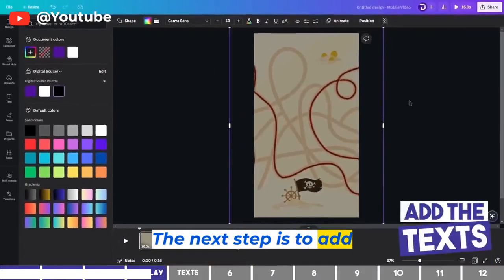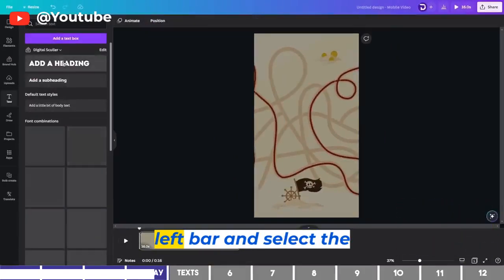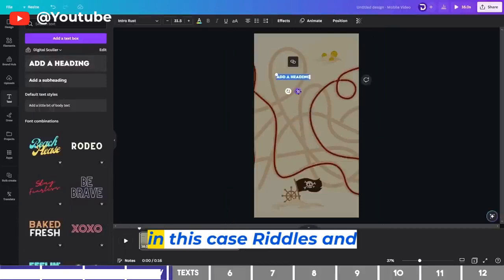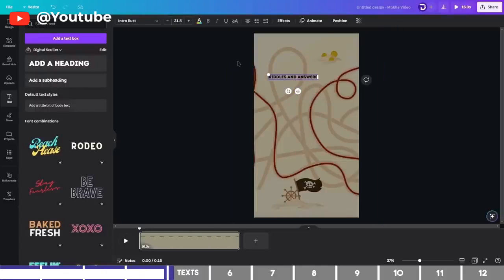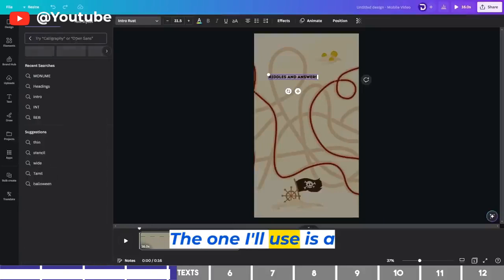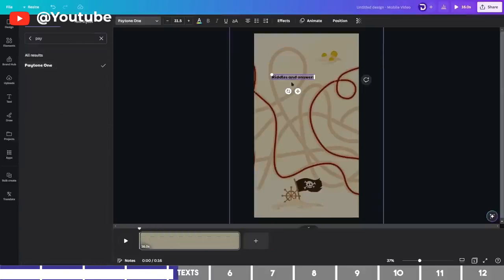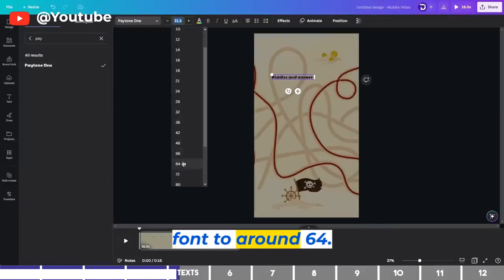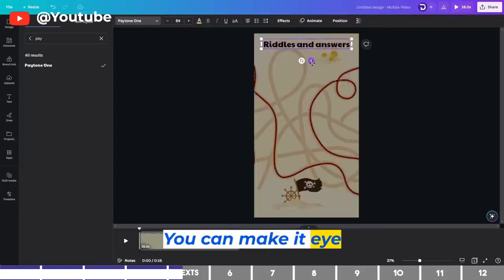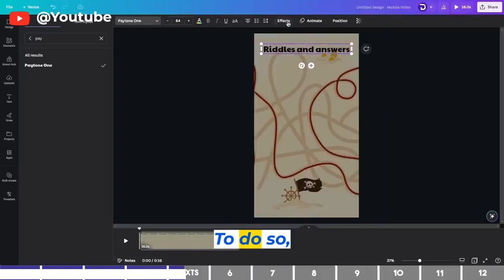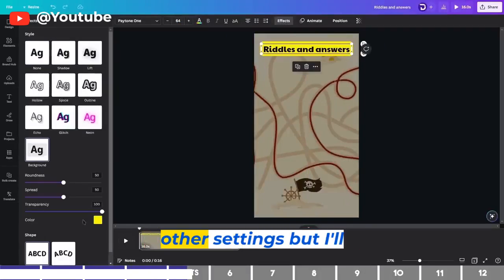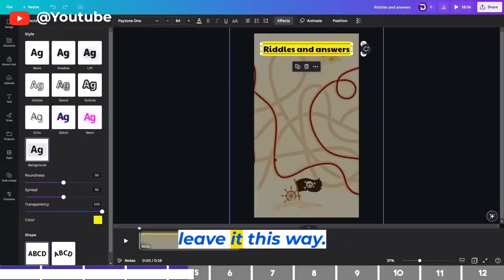The next step is to add the text. Click on Text on the left bar and select the first option to add a heading. Drag it up and write the topic — in this case, Riddles and Answers. You can change the font by clicking on the drop-down and select a font of your choice. The one I'll use is a free font called Payton1. Increase the font to around 64, expand the text border, and drag it up. You can make it eye-catching by adding a background: click on Effect and select Background. You can tweak the color and other settings.